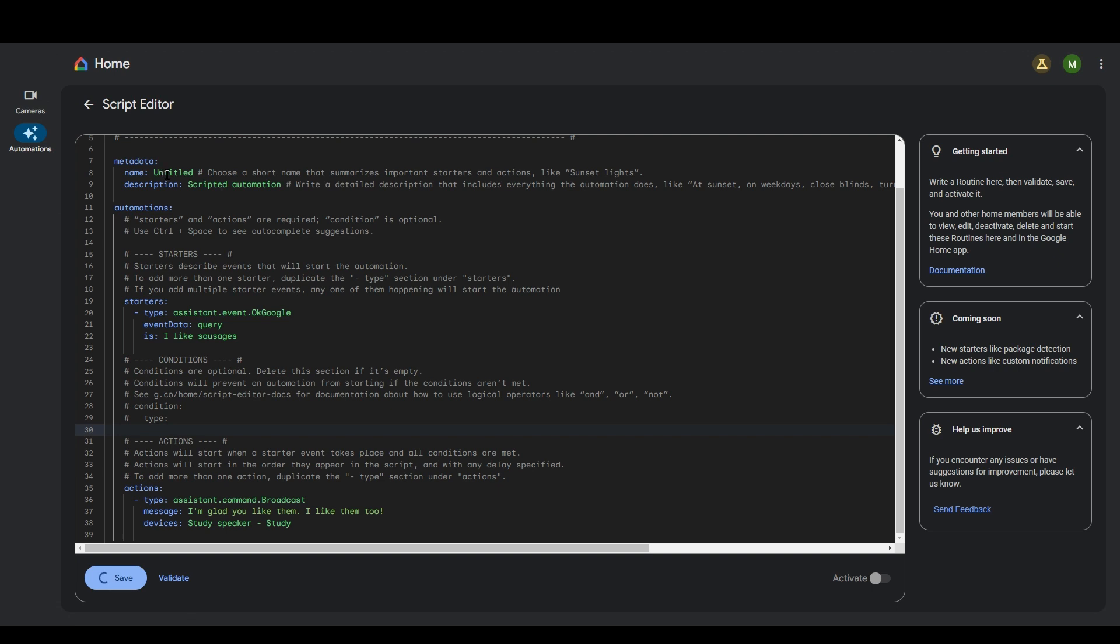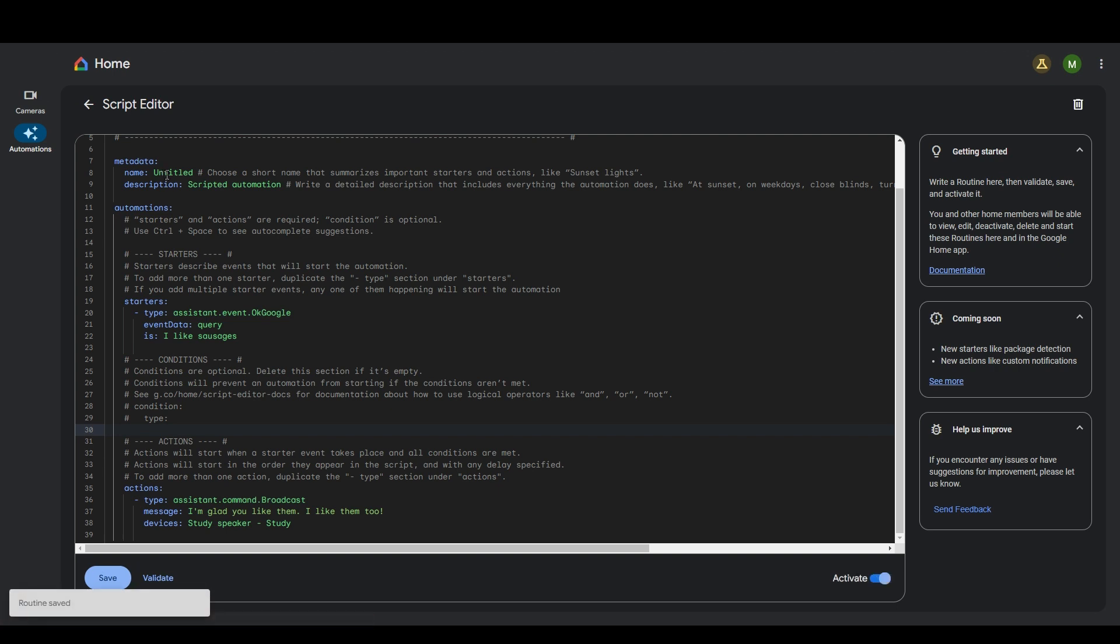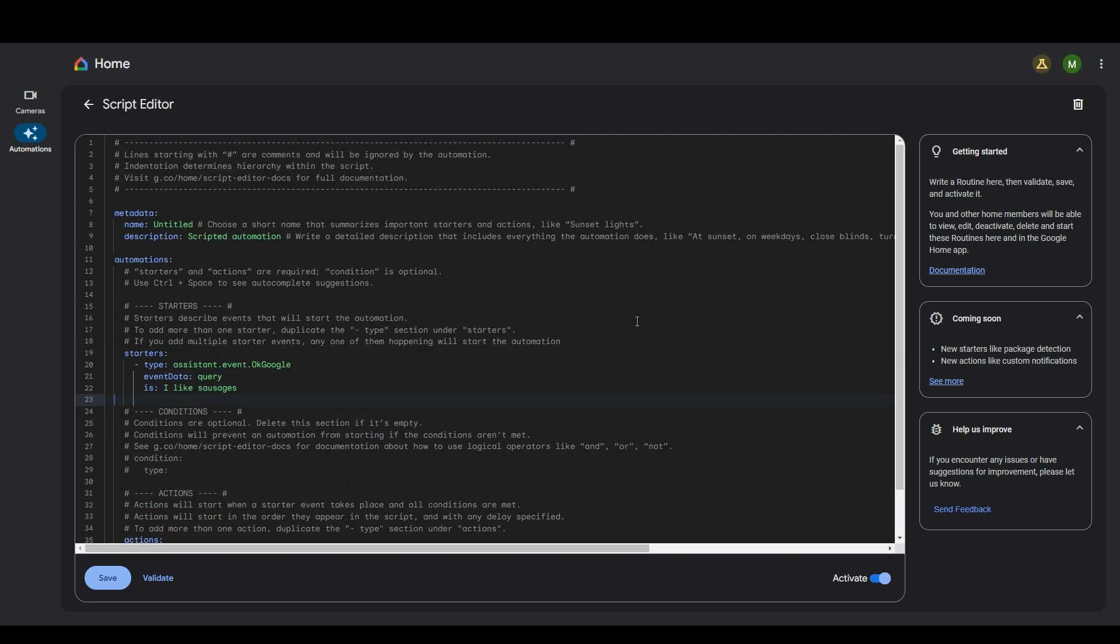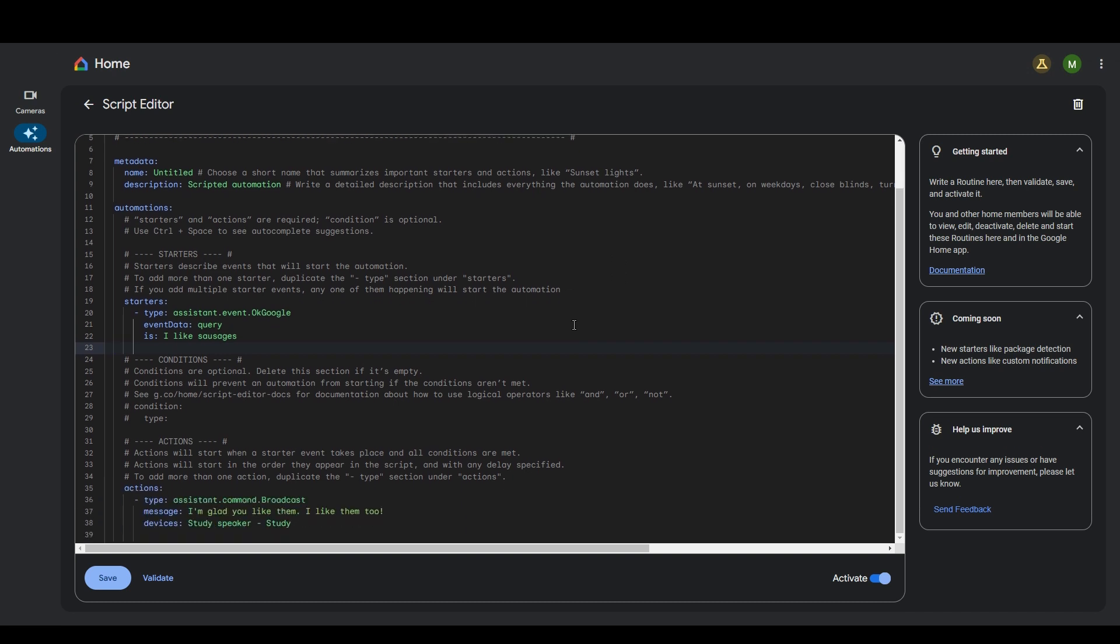Now, we forgot to name the automations or something. So at the moment it's called untitled, but that's fine. So now if I speak to Google and say, I like sausages, then it should reply. So let's do that now. I like sausages. I'm glad you like them. I like them too. And there we go. We can see that that ridiculous example worked successfully.